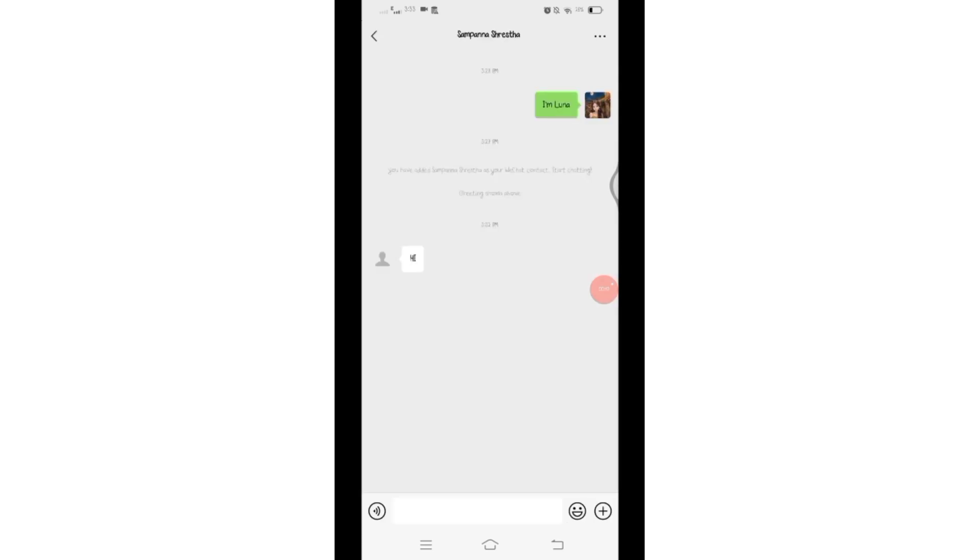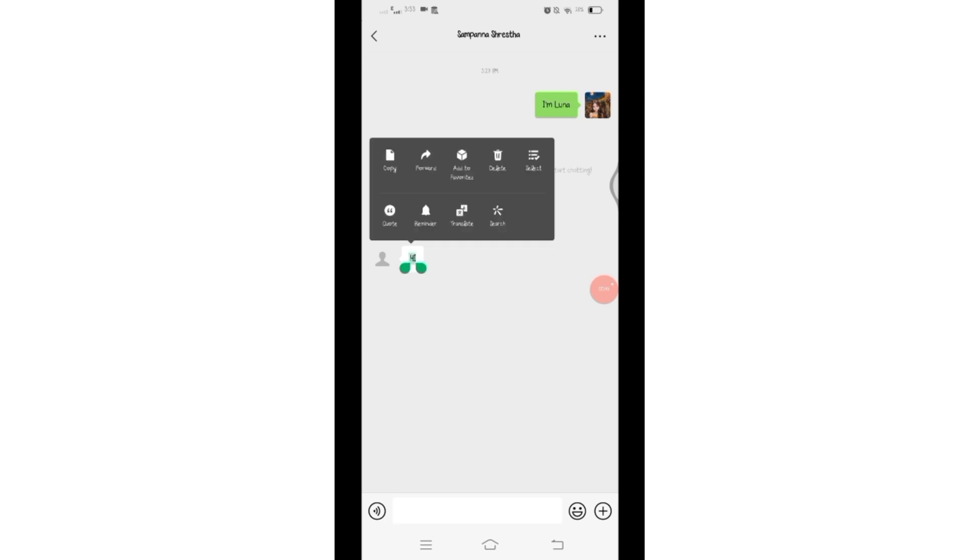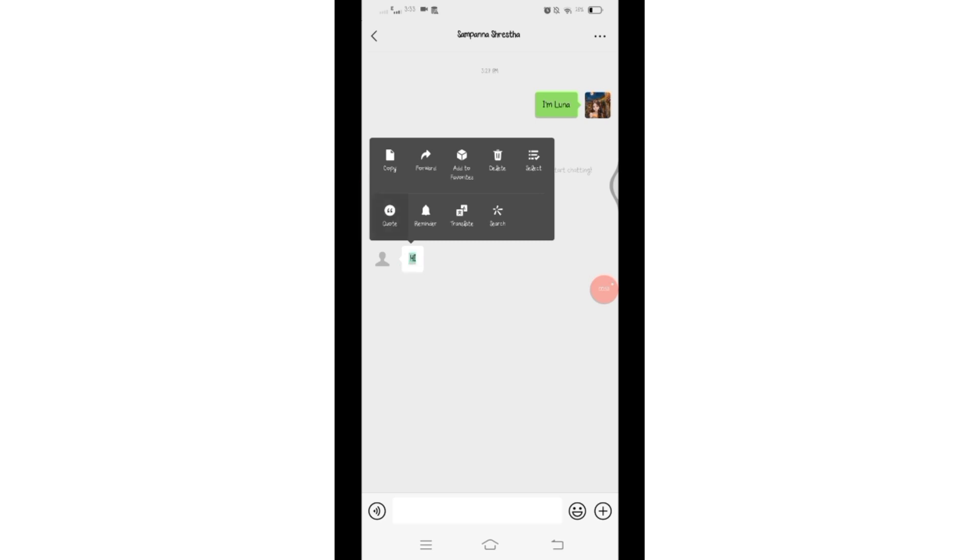Once you're on the chat page, select the message you want to reply to specifically. Once you select the message, some options will pop up. From here, you will have to choose the Quote option just ahead of the Reminder option by clicking on